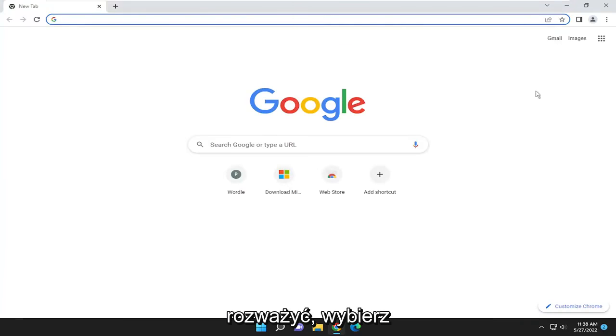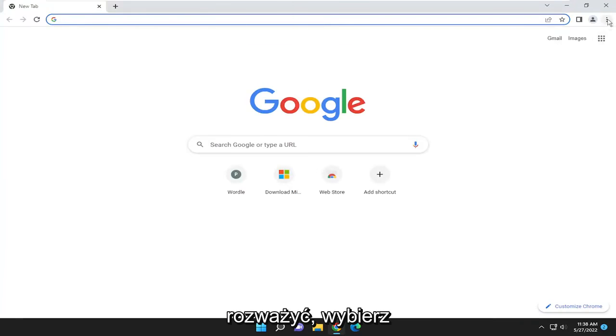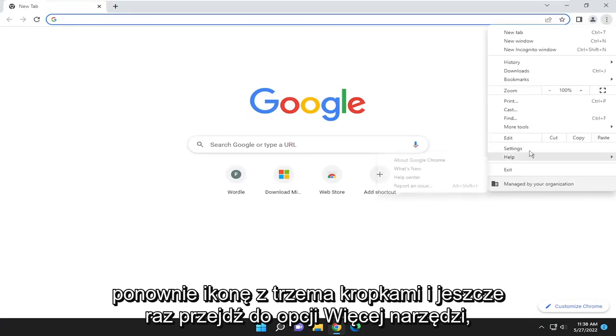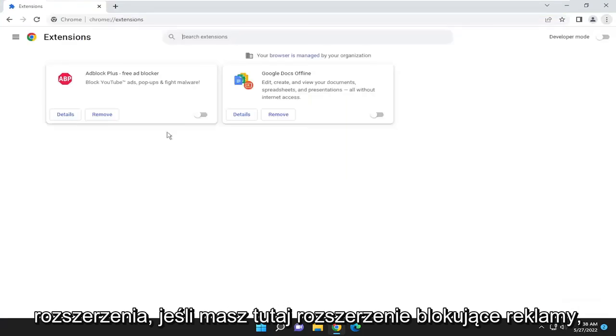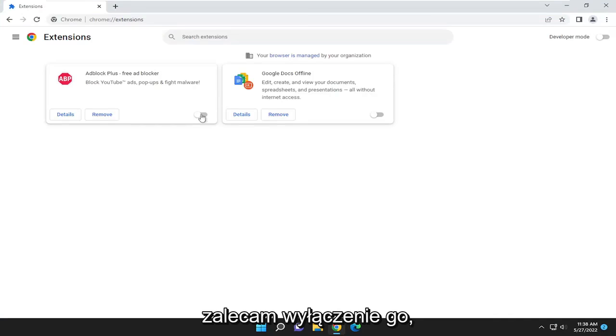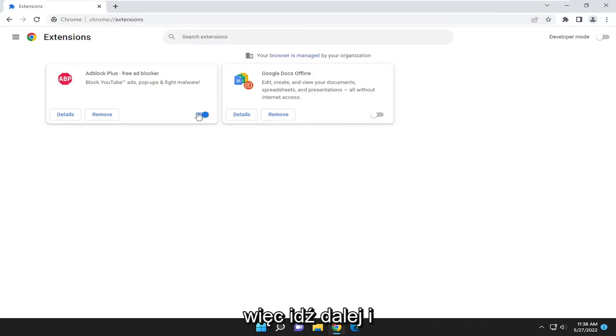Something else to consider: select the three-dotted icon again and go to More Tools. This time select Extensions. If you have an ad blocker extension, I recommend turning it to the off position. Go ahead and toggle that off.